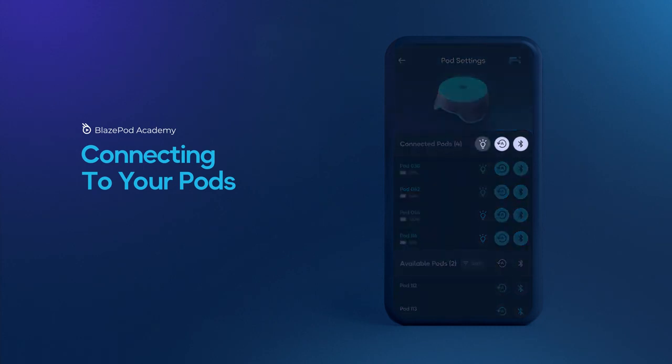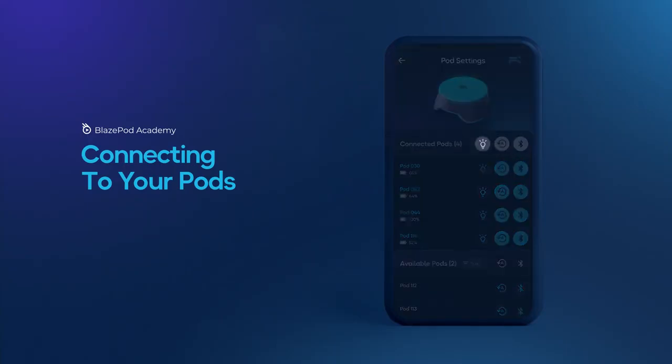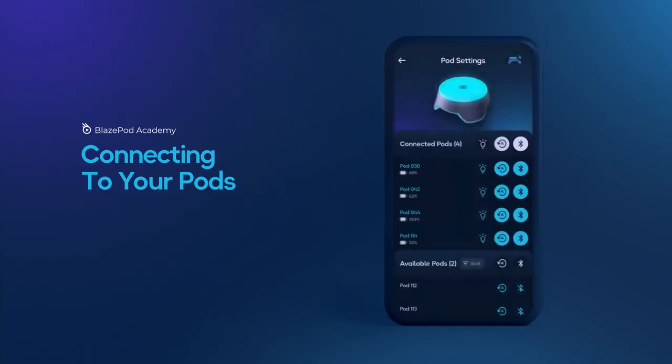The white icons at the top of the connected pods list will control all the connected pods, turn on and off all the pods' lights, turn on and off auto-connect, or disconnect from all the connected pods at once.